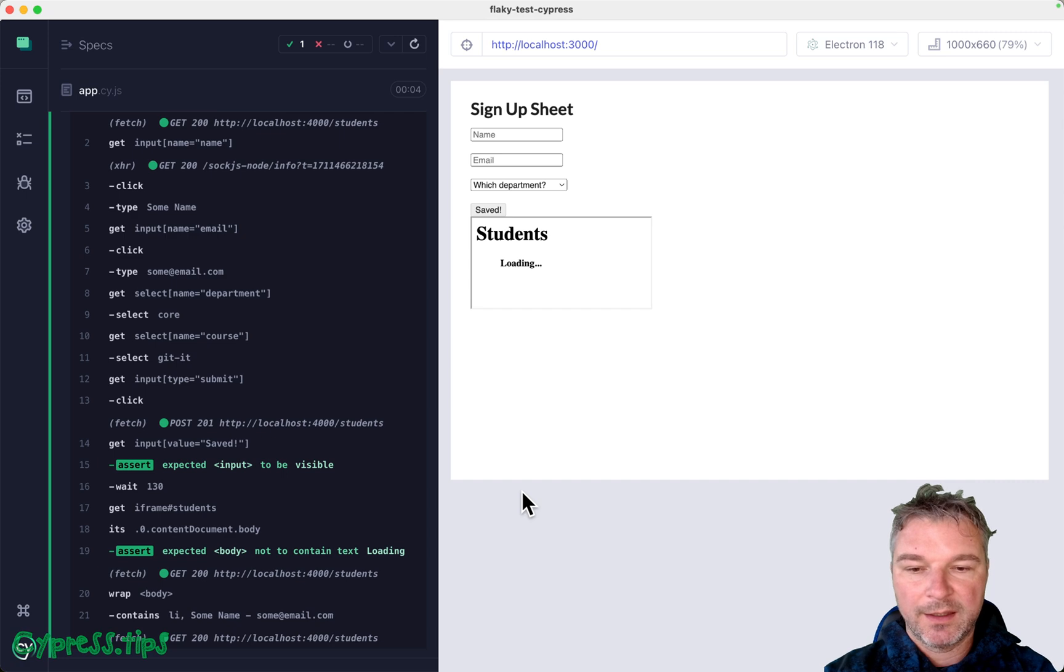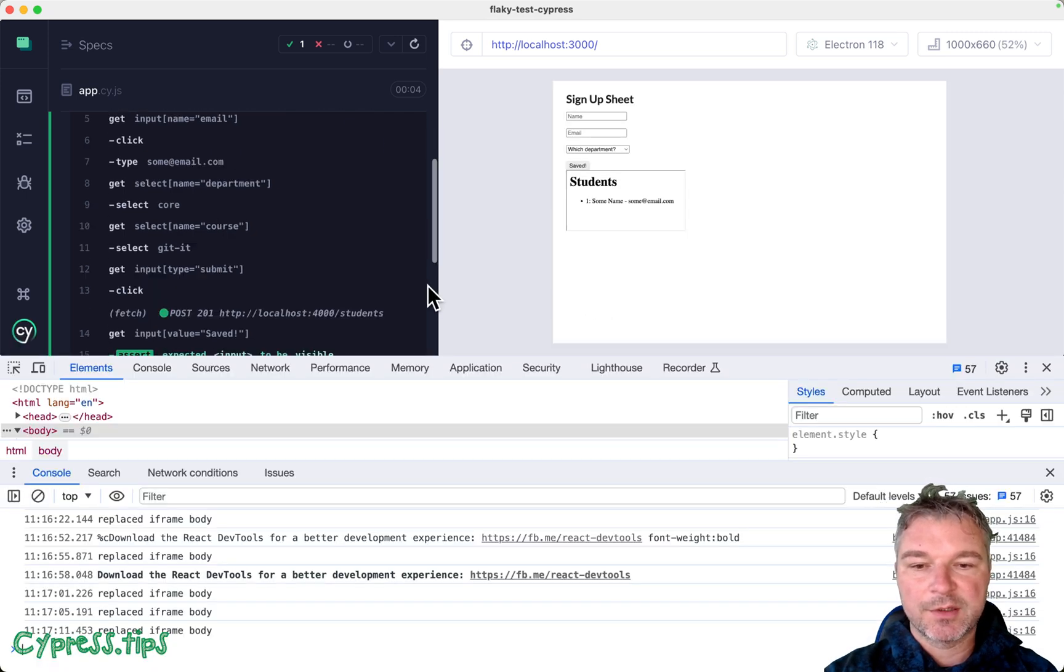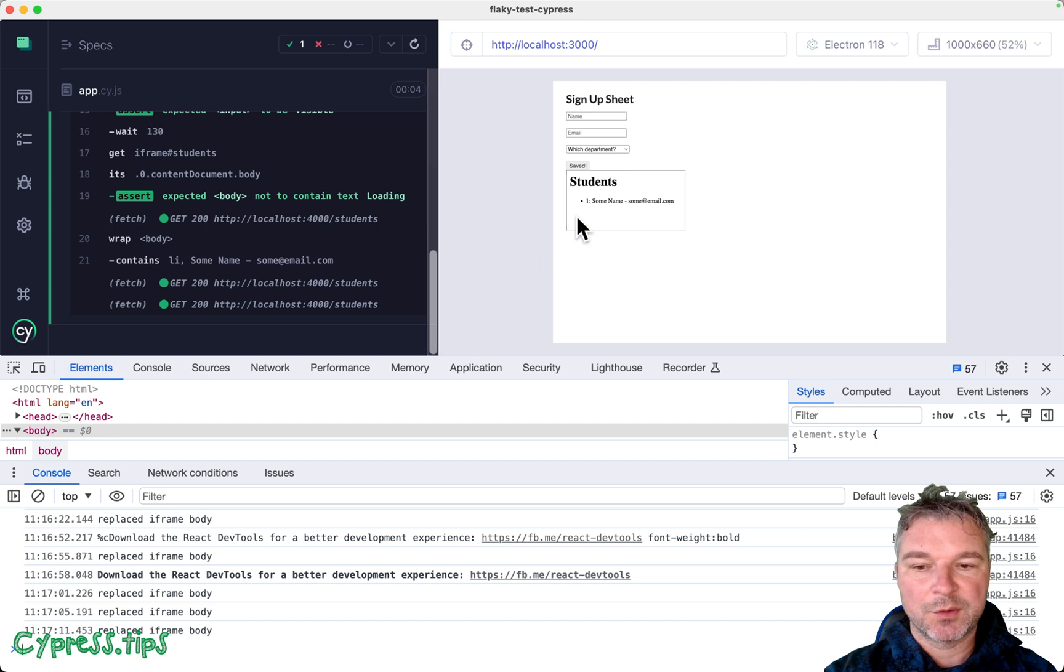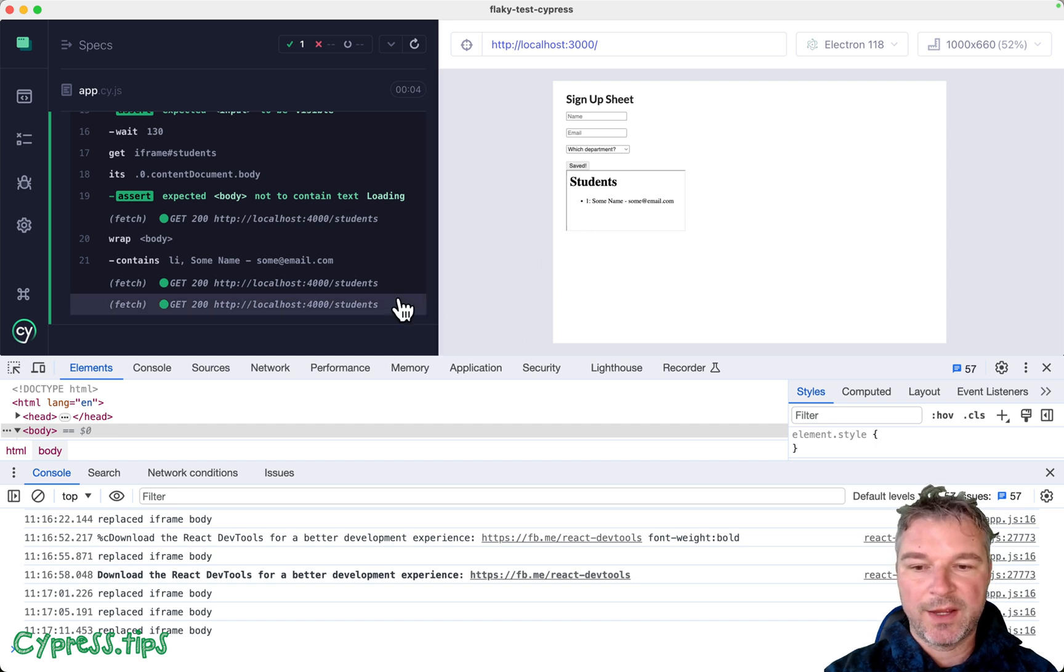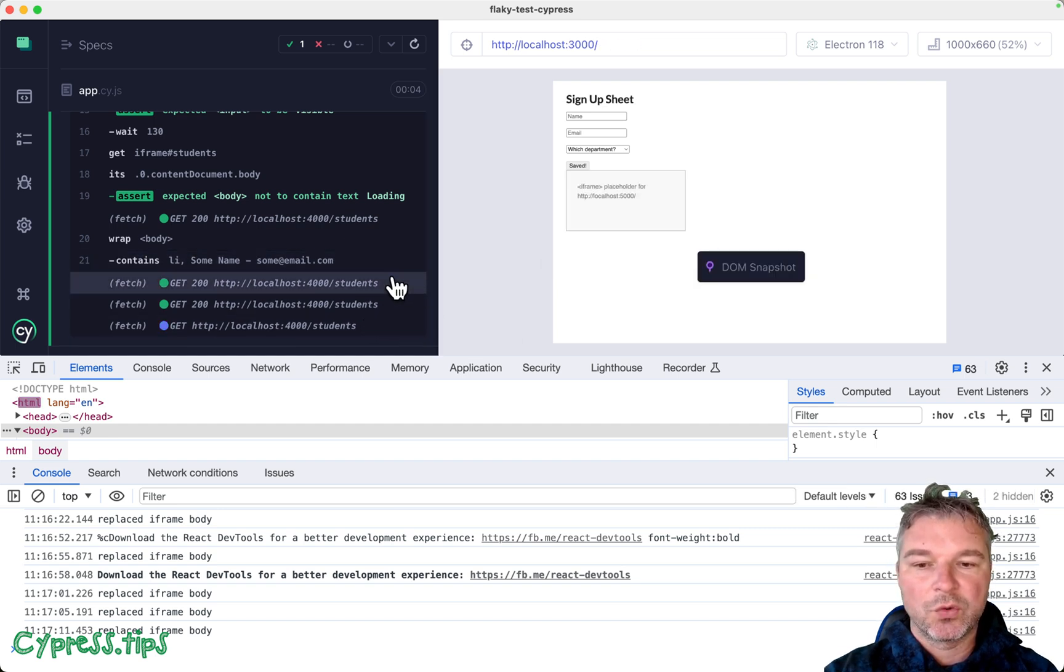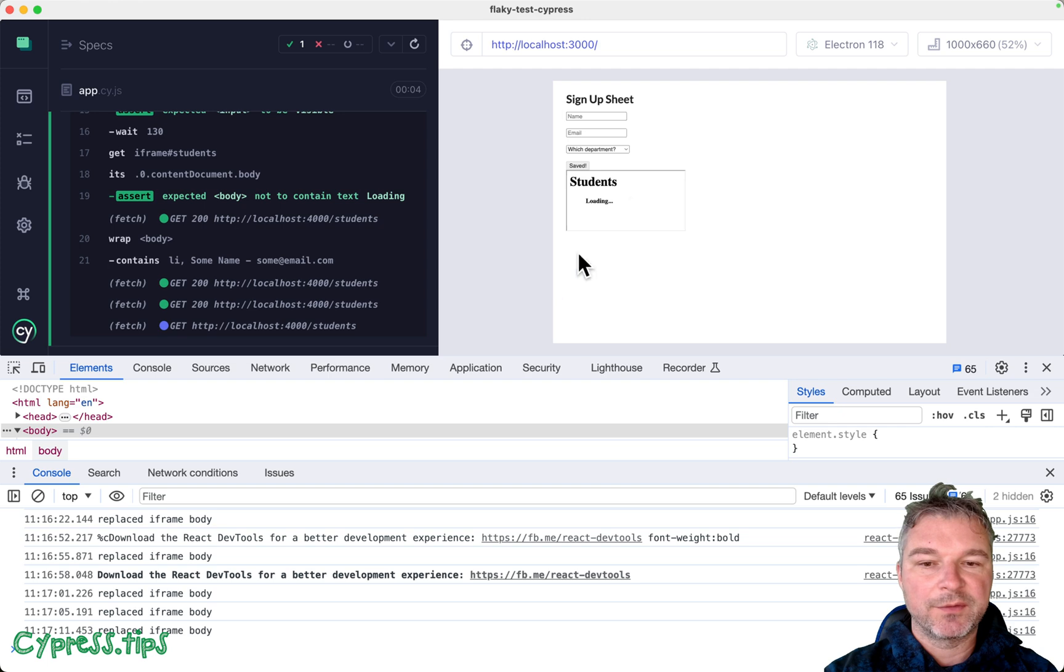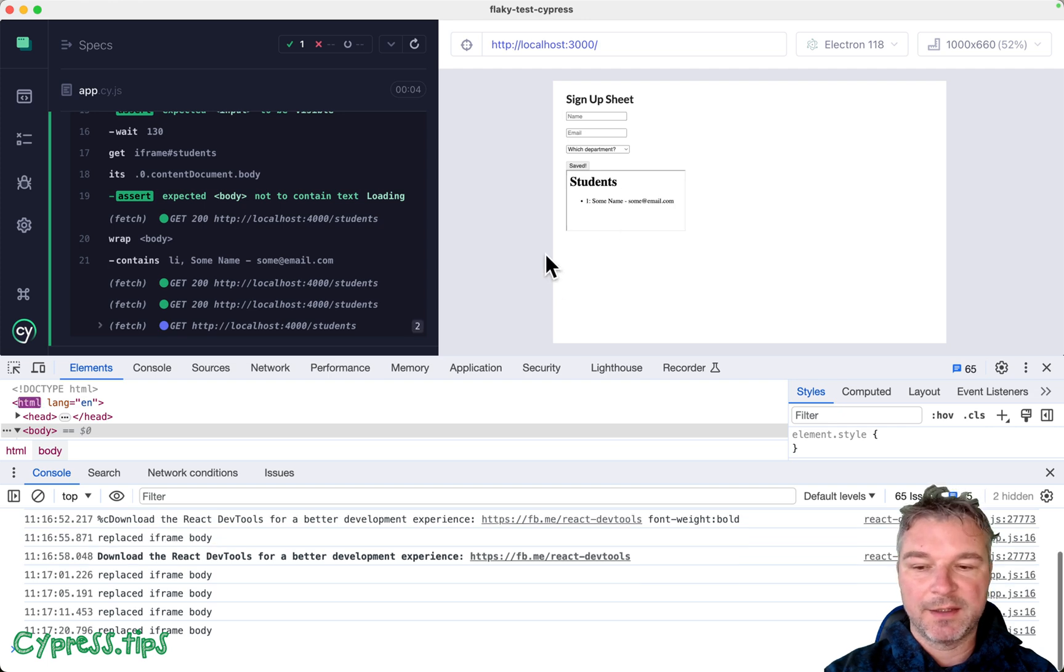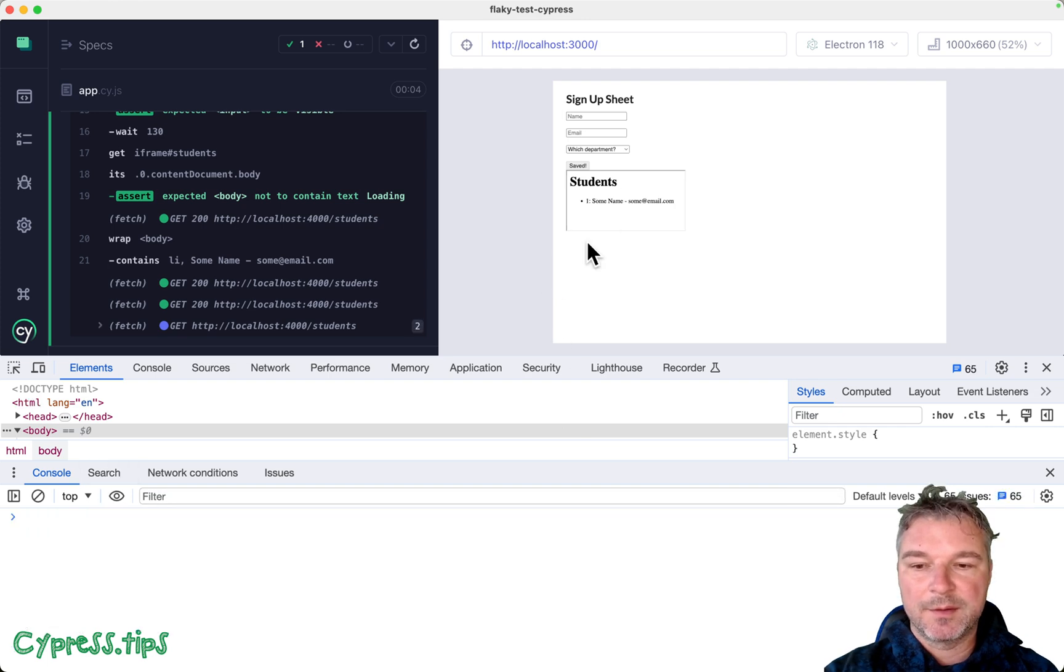And I know the DOM snapshot doesn't restore it. Okay. In fact, it actually reloads the frame again and again. But here's a trick.